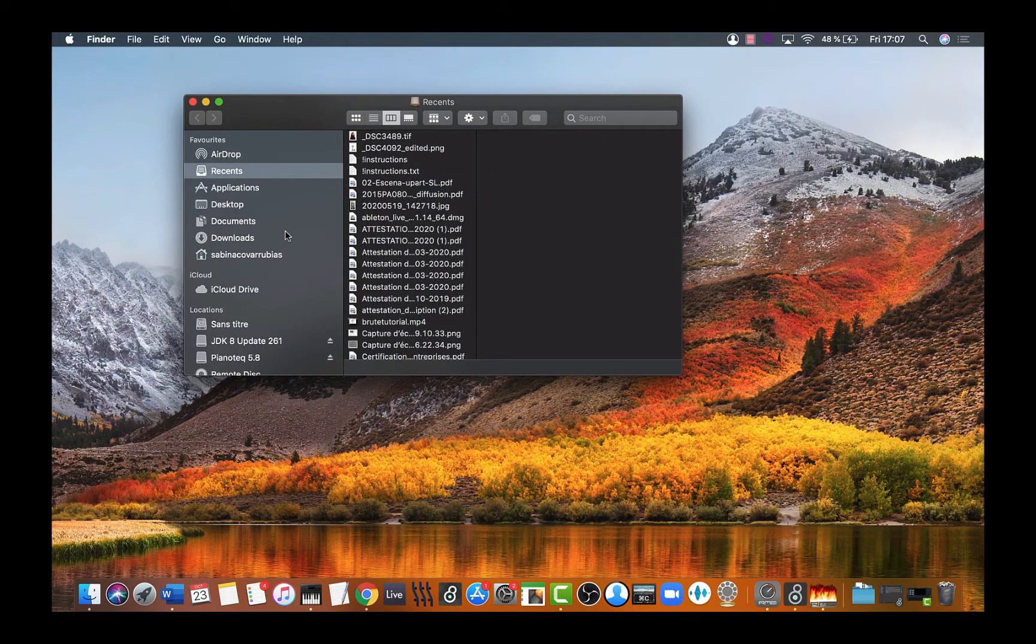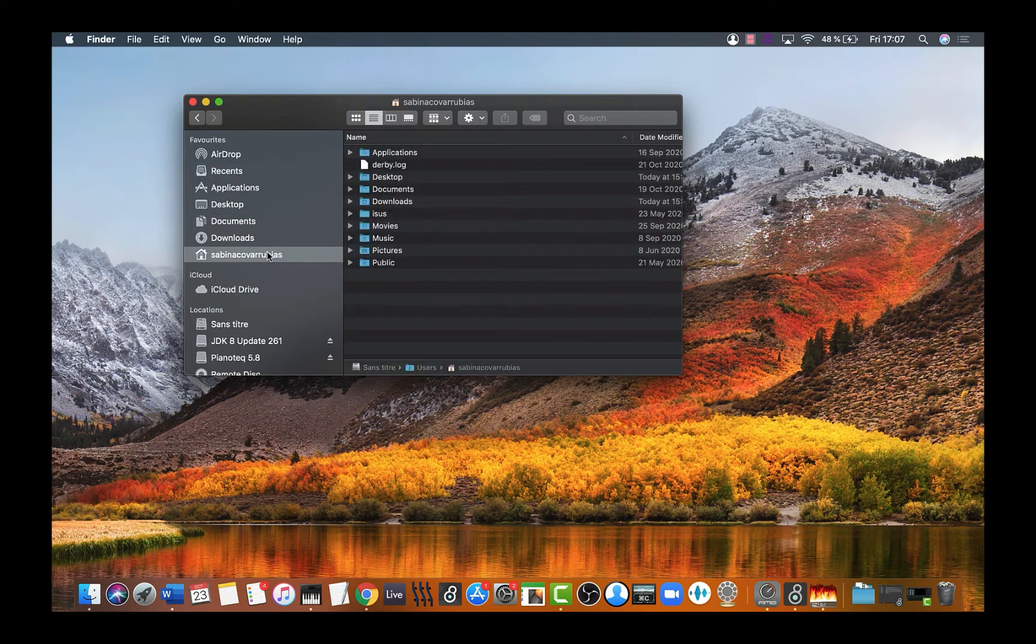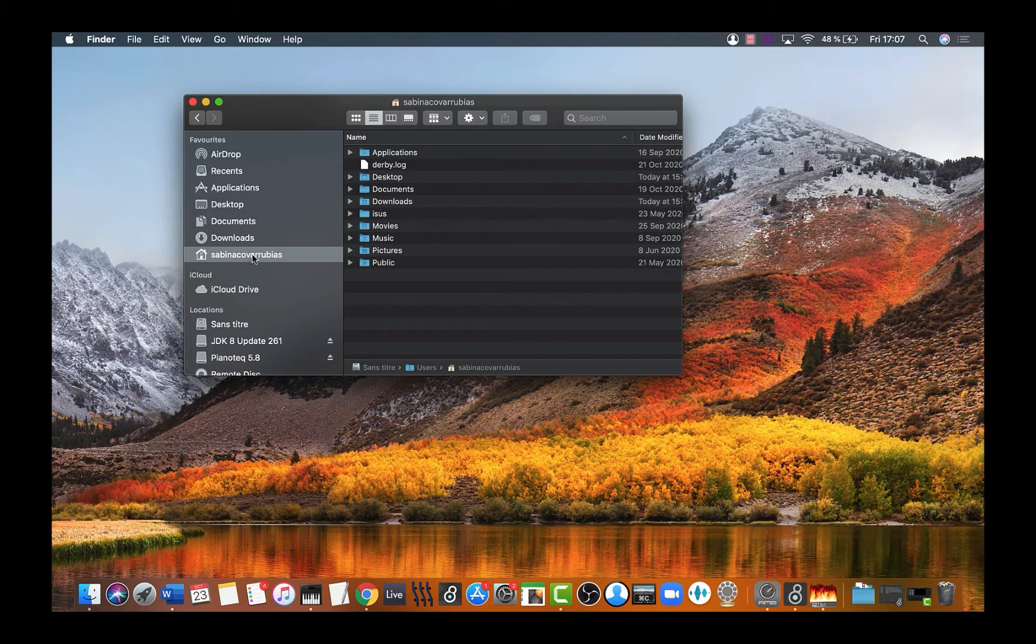Once in Finder, you will locate your user account location. This usually is your name and has a home icon next to it.